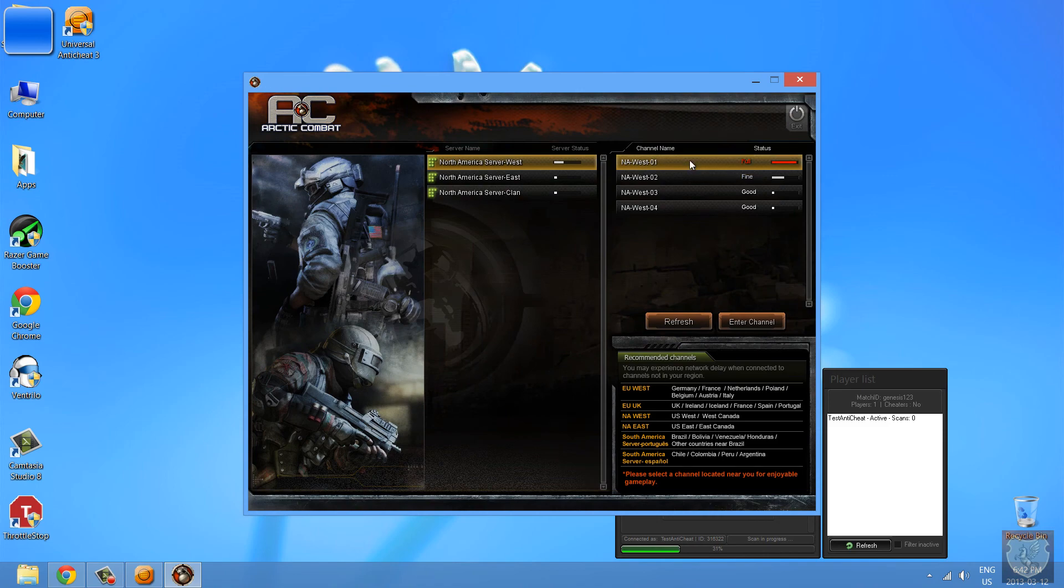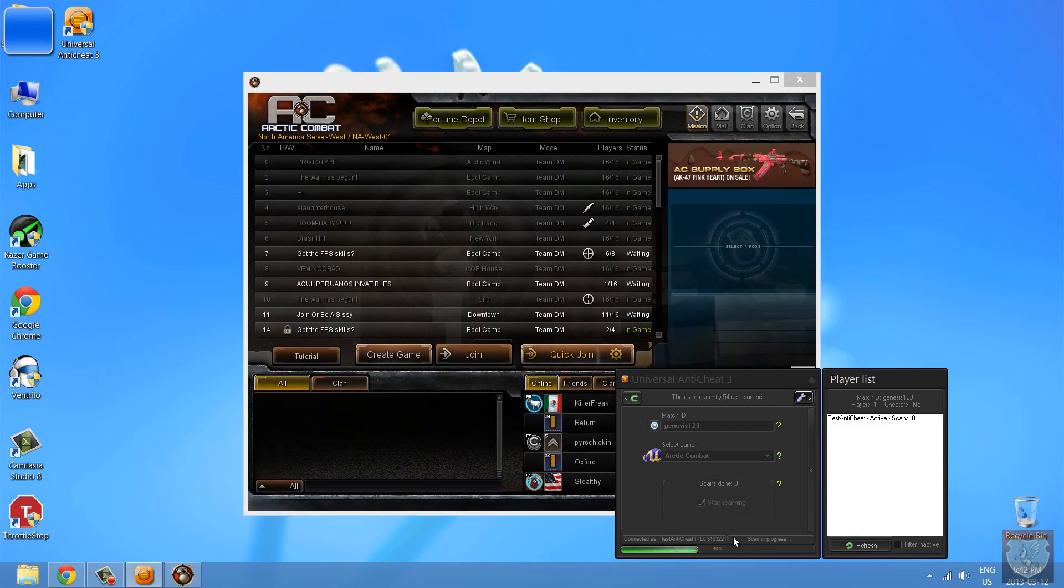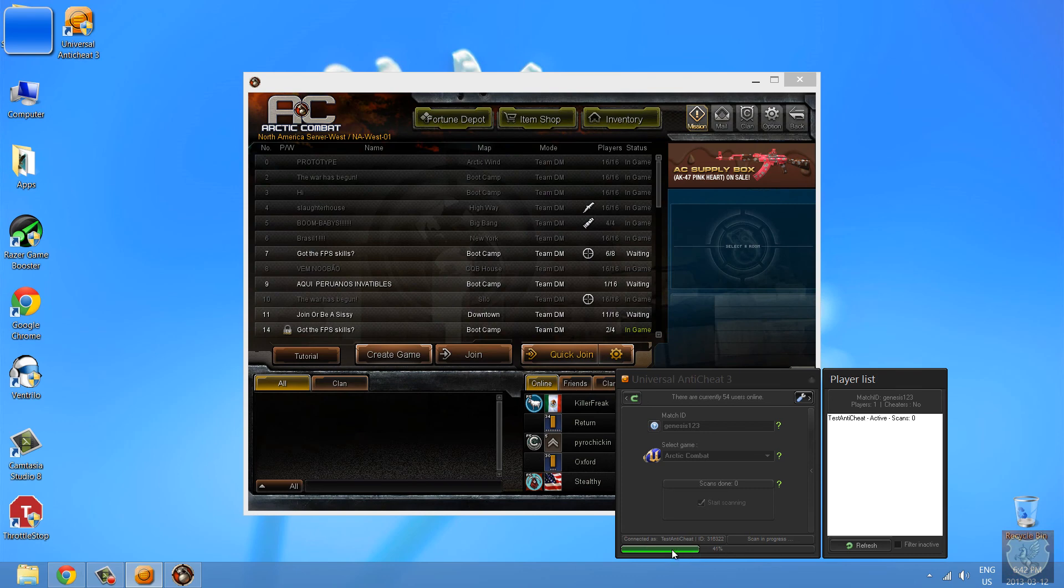So once we log in, as you can see it's scanning on the bottom for any hacks or cheats you might have injected. And refresh, everything's good.